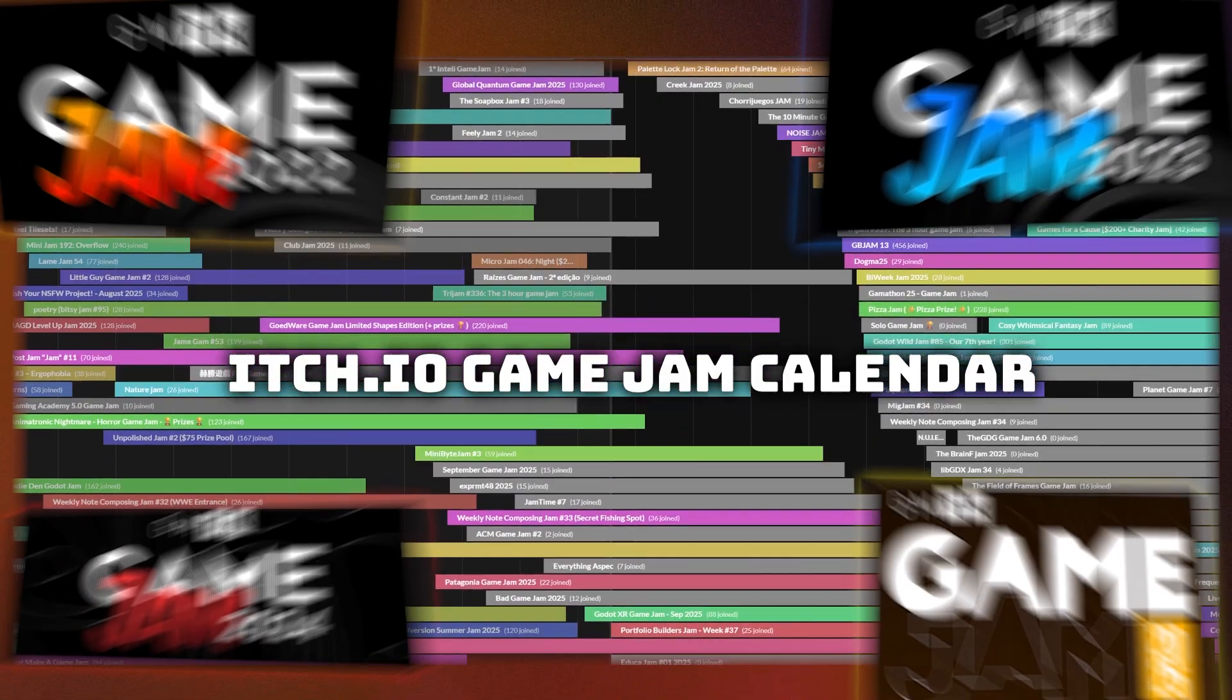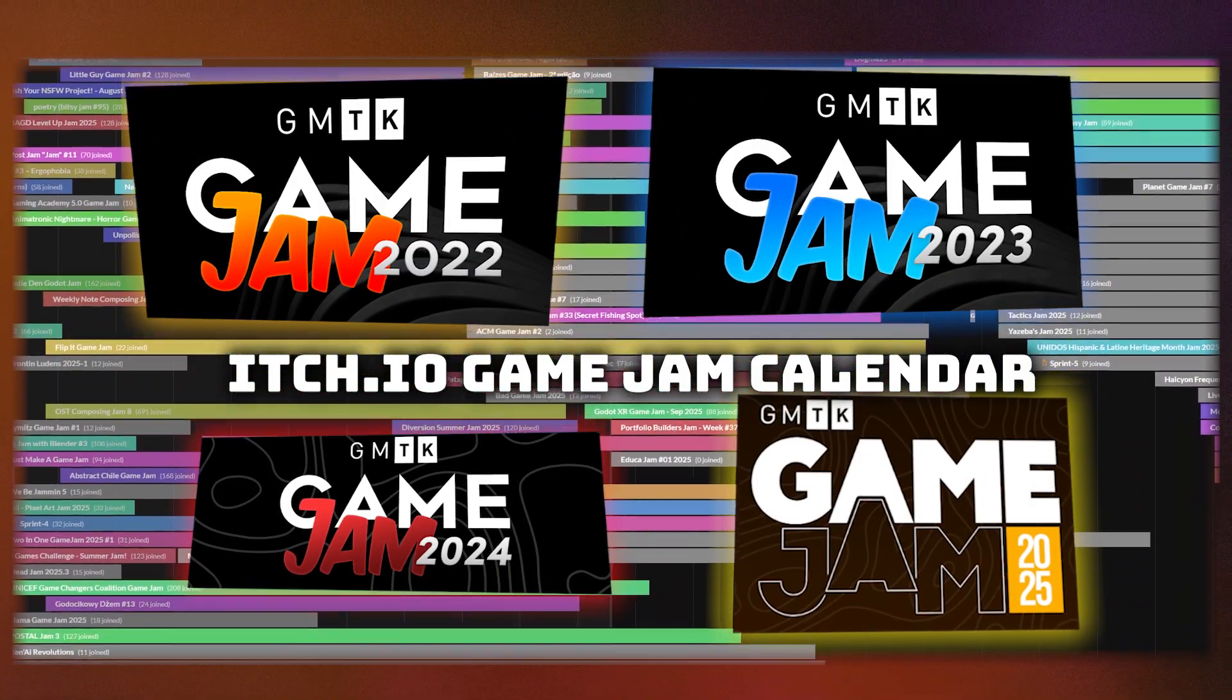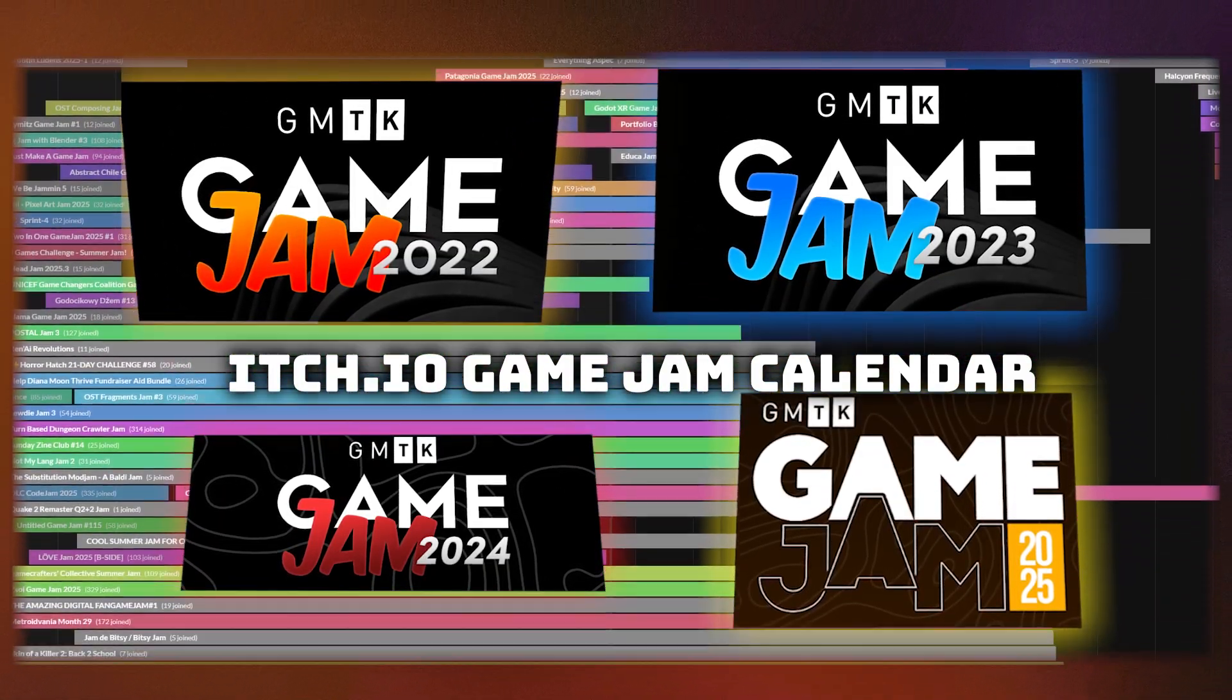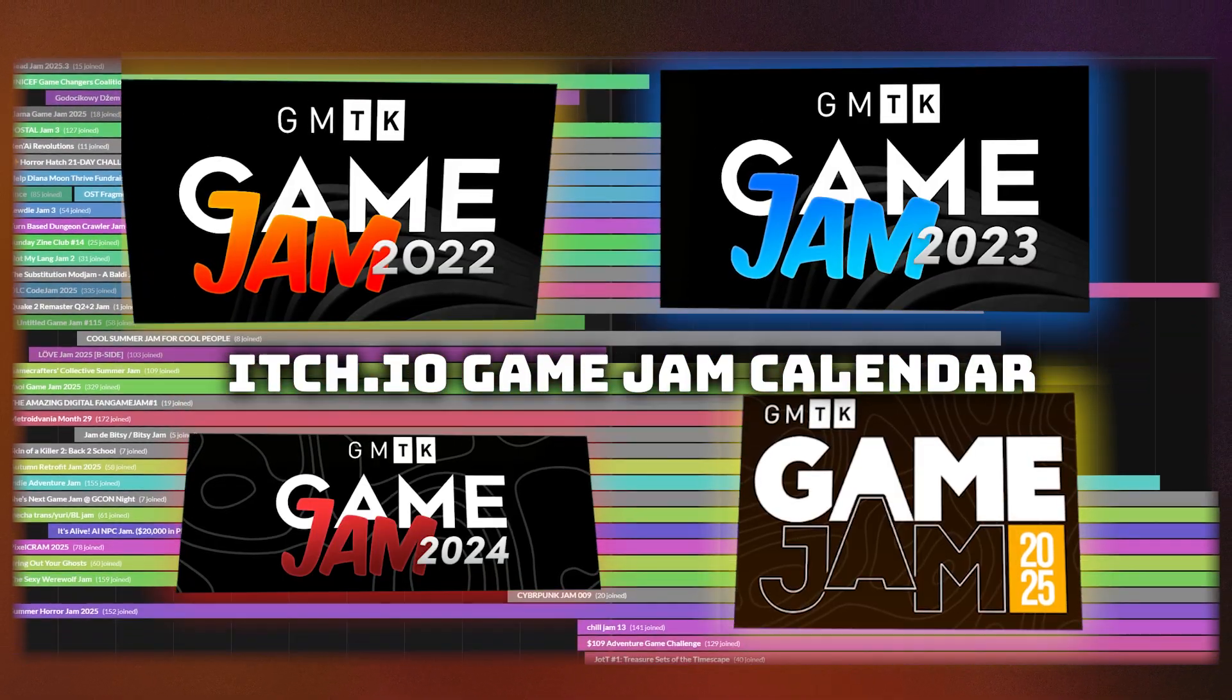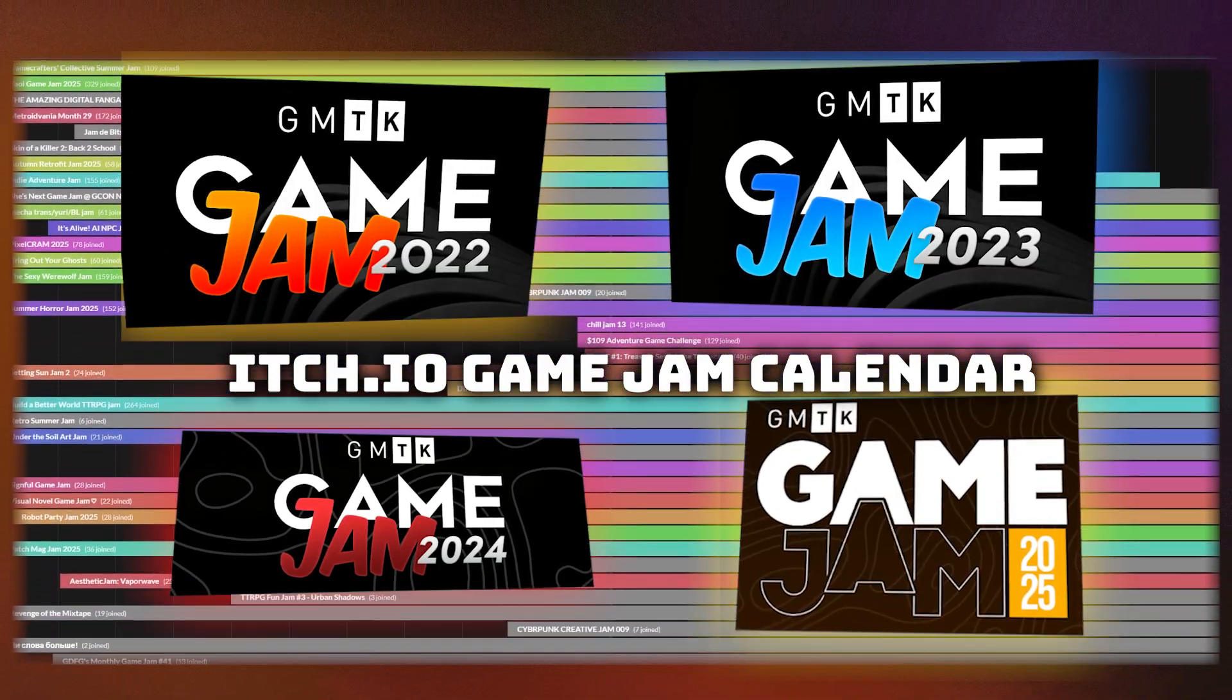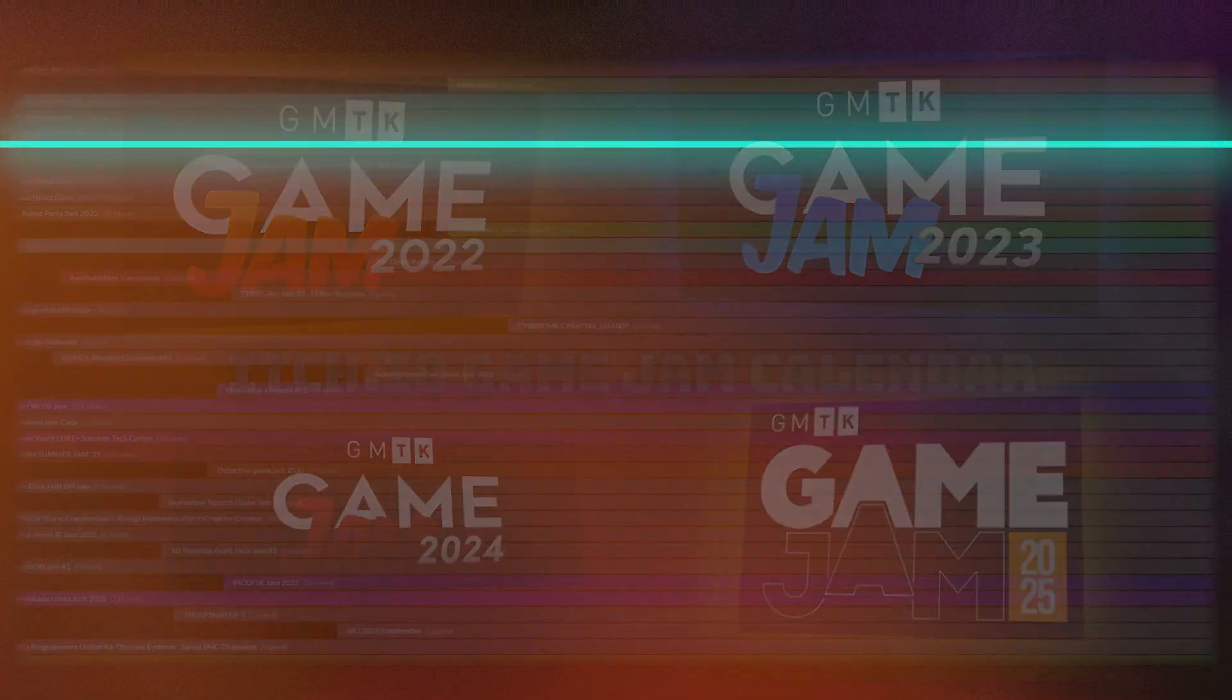As a side tip, once you have a little experience, joining game jams is a fantastic way to practice this. A game jam forces you to make a small finished game in a short time, and it's one of the best ways to meet other developers, become part of the community, and get feedback on your games.